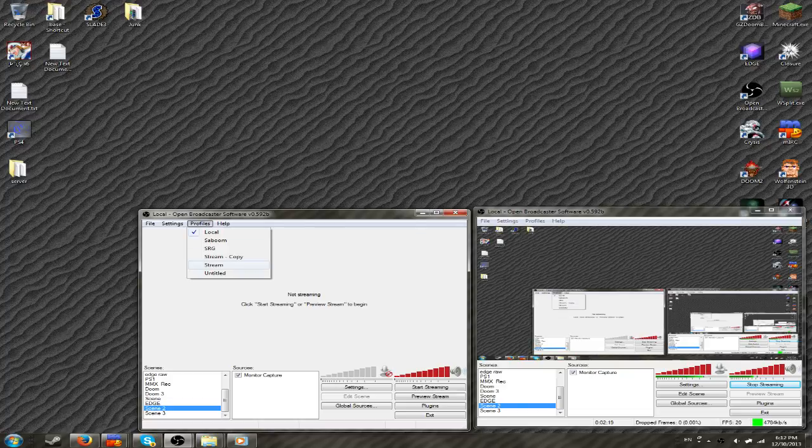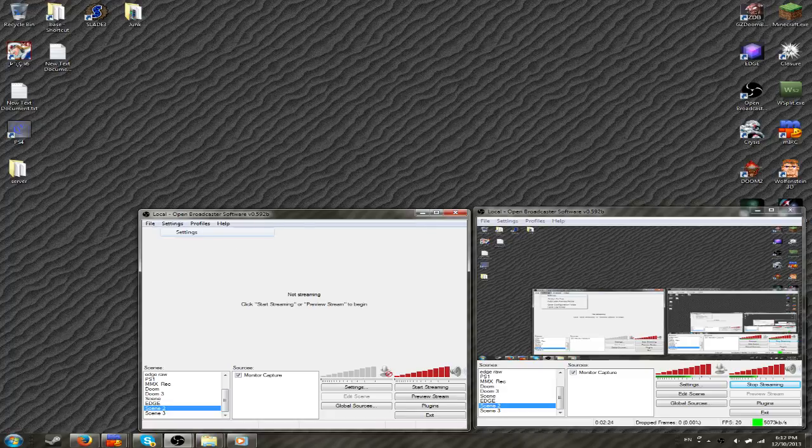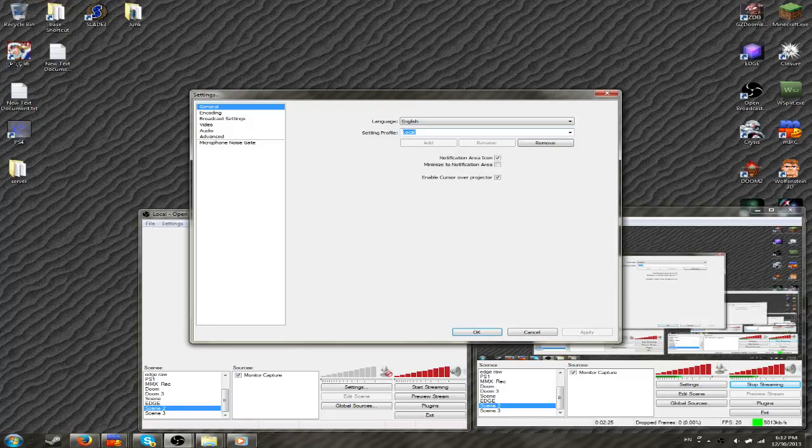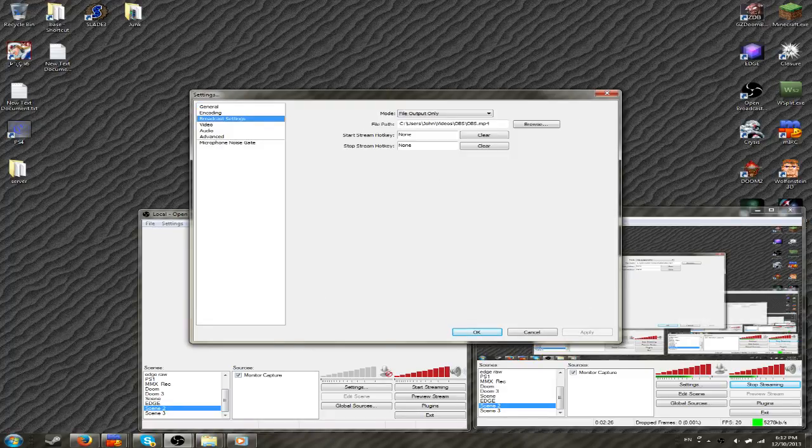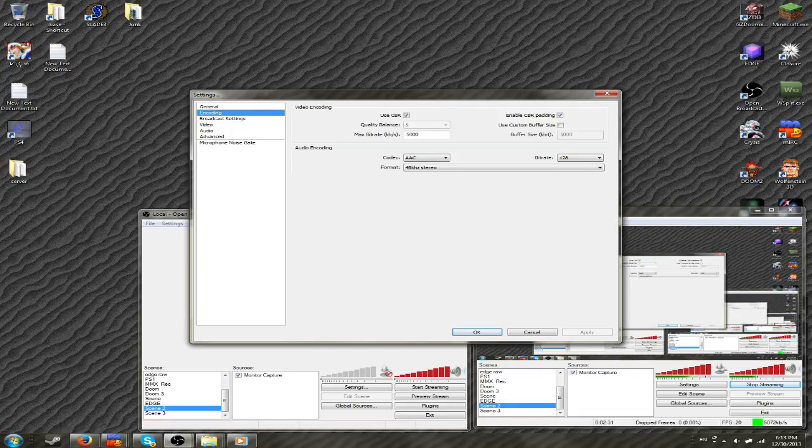And so you just select your other profile. Alright, I'm just going to go back to this, and you go to settings. And then you go to broadcast settings, go to file output only since this is your local record.